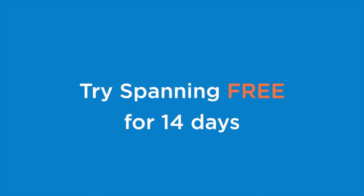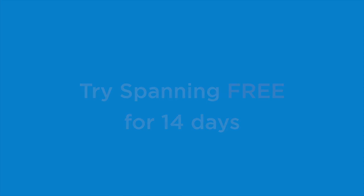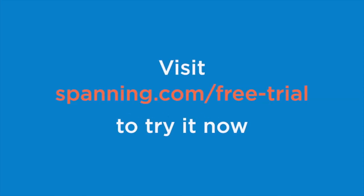Now that you've seen Spanning Backup for Google Apps in action, we invite you to try a 14-day free trial at spanning.com/free-trial. Thanks for watching, and we'll see you next time.